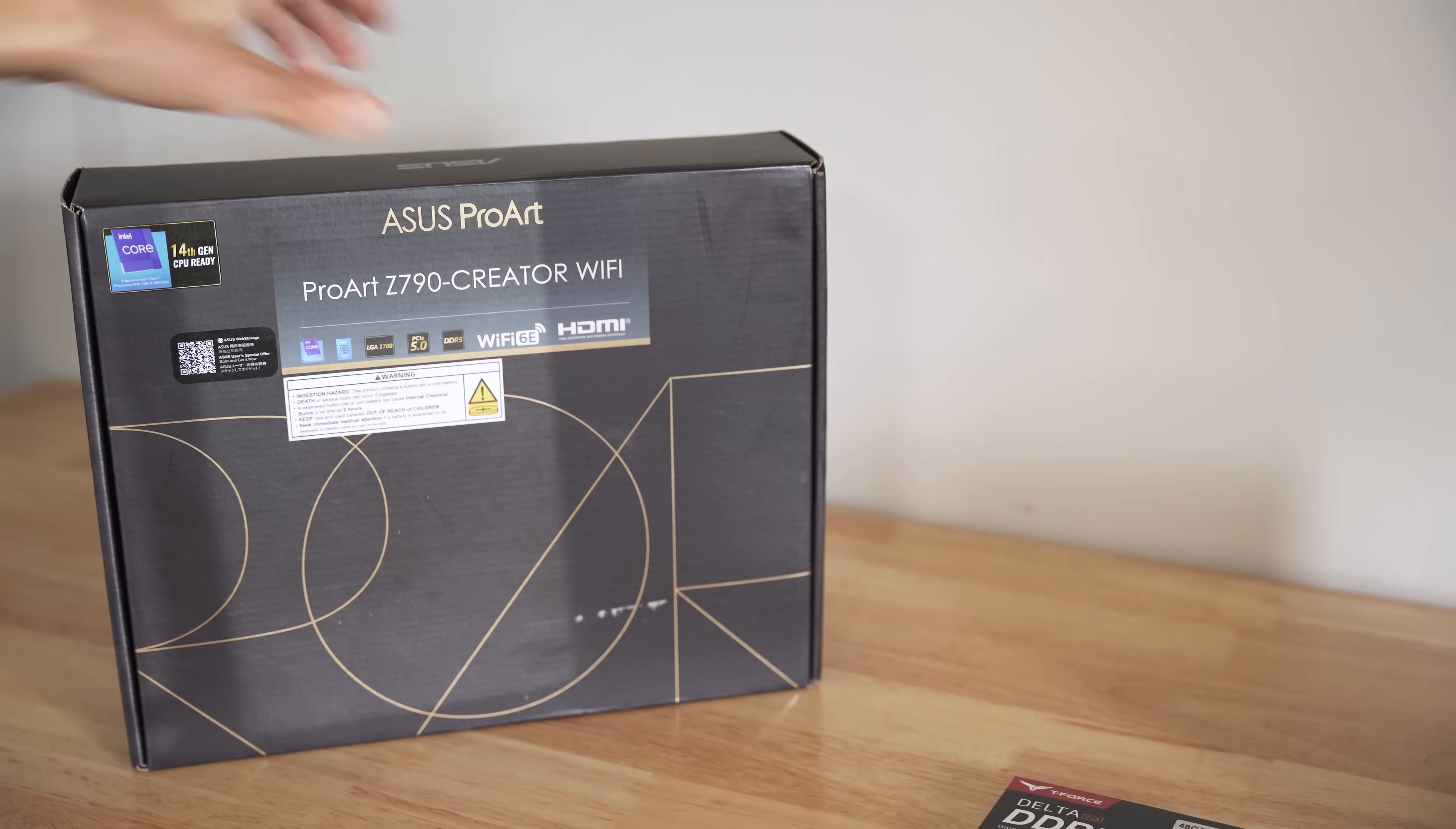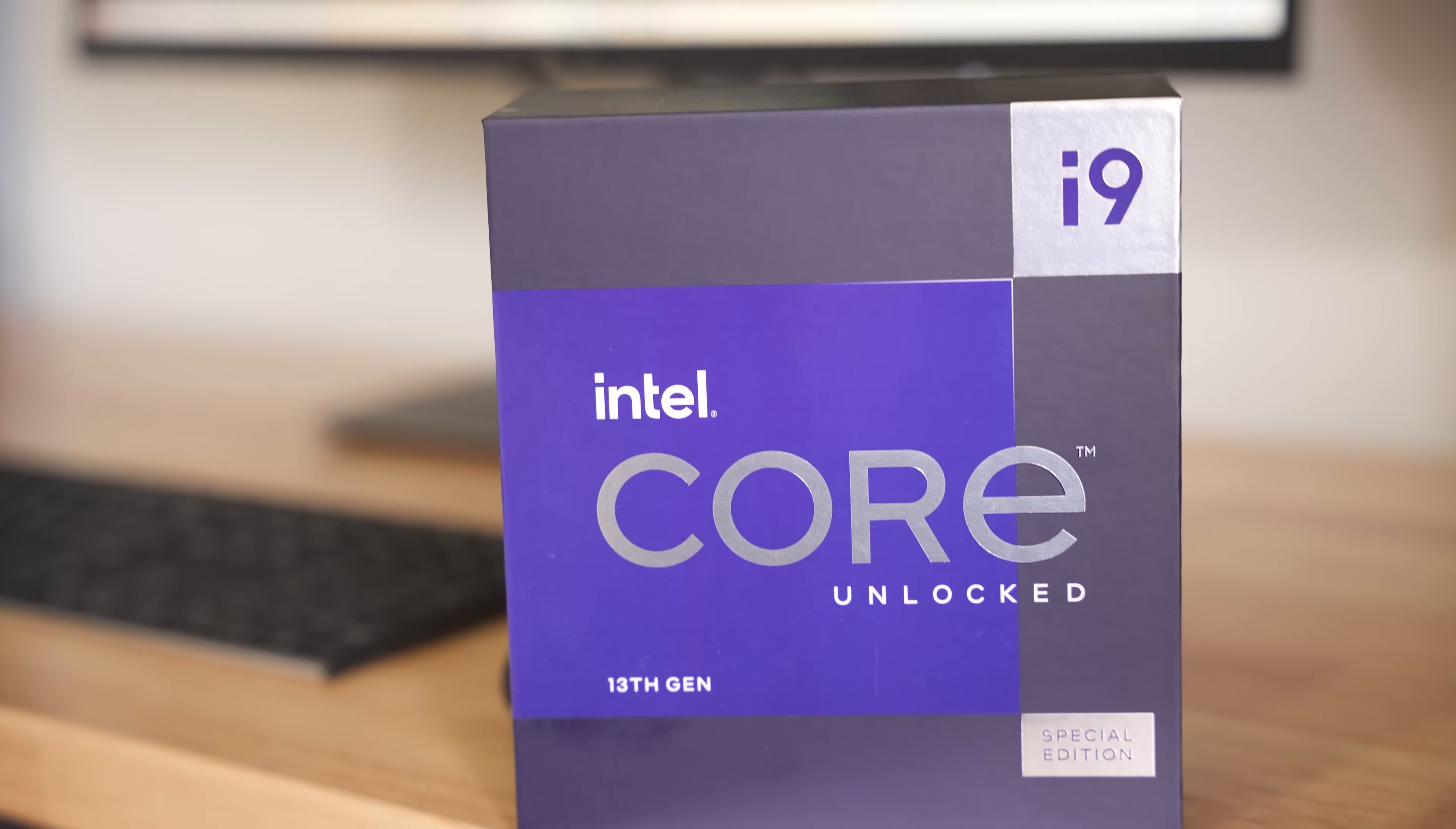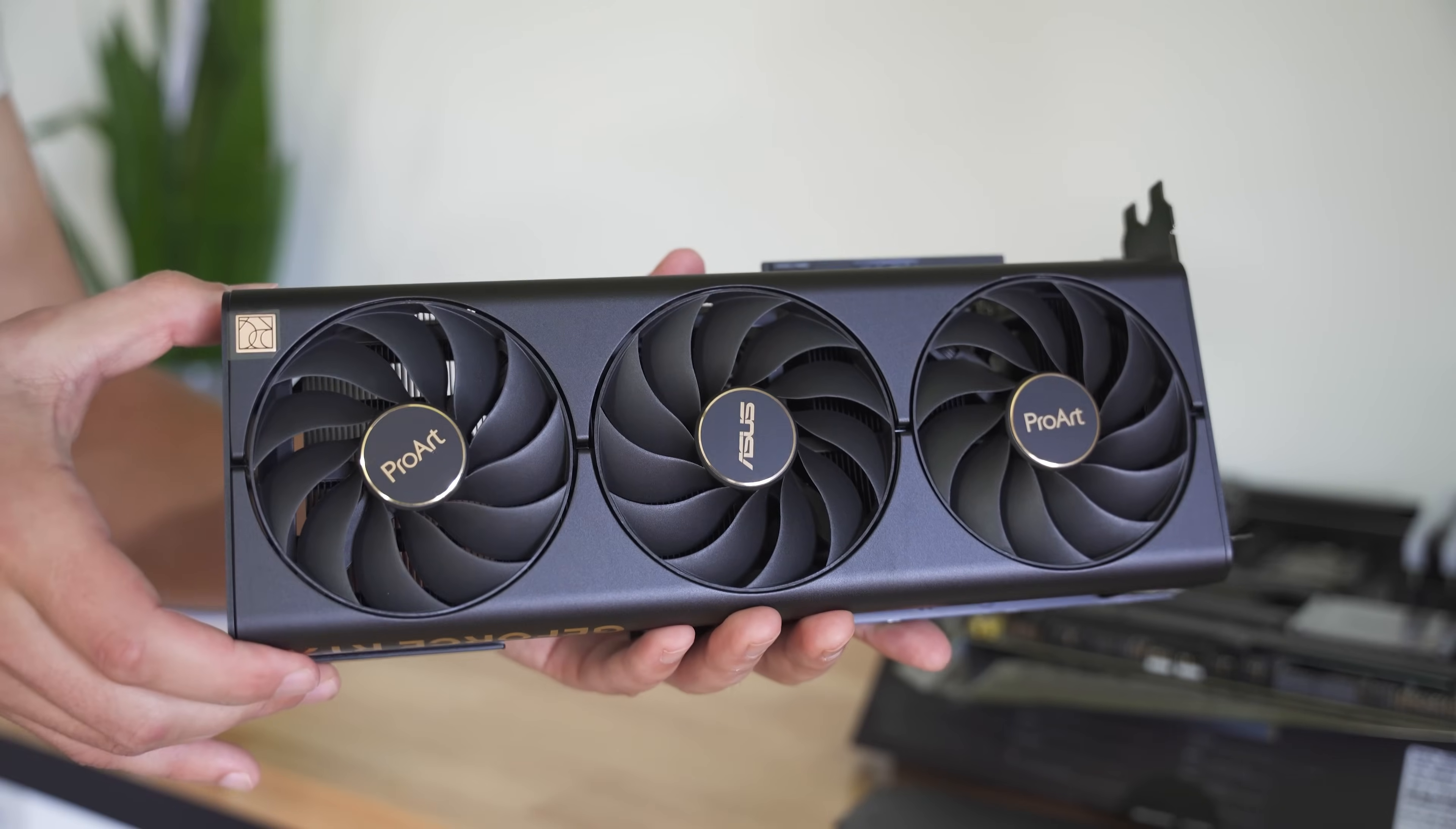Starting with the ProArt Z790 motherboard, with full support for the latest Intel 13th and 14th gen processors, all the ports and accessories you could want, 10GB Ethernet and Wi-Fi 6E support, and powering this with the Intel 13900KS processor that goes all the way up to 6GHz, paired with 48GB of fast DDR5 8,000MHz RAM, which yes, this motherboard actually handled perfectly.